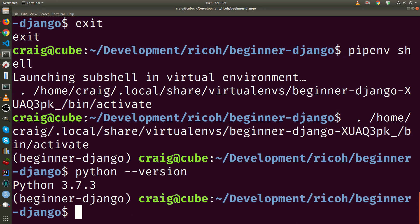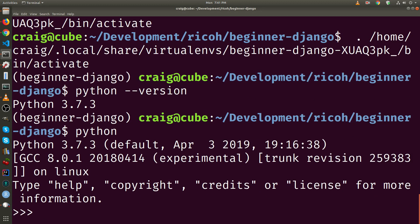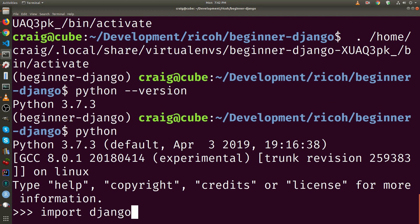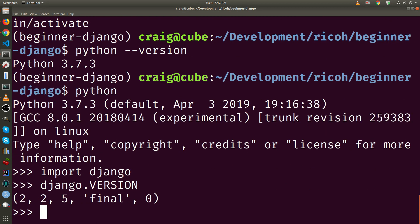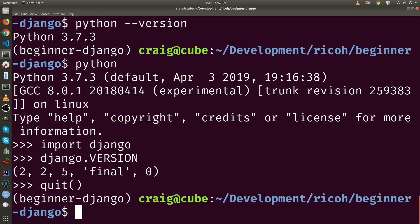Python version of 3.7, which is the one I just installed. Checking the version of Django, it's 2.2.5. I'm going to quit out here.